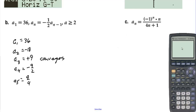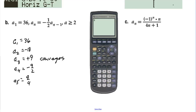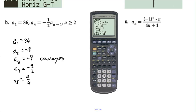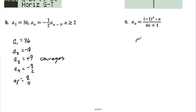For letter C, we go back to the calculator. In sequential mode, we plug in negative 1 to the n times n divided by (4n plus 1). Setting the window with x from 0 to 10 and y from negative 0.25 to positive 0.25, the graph shows the function leveling off toward negative one-fourth and positive one-fourth. However, since it cannot converge to two values simultaneously, this sequence diverges.